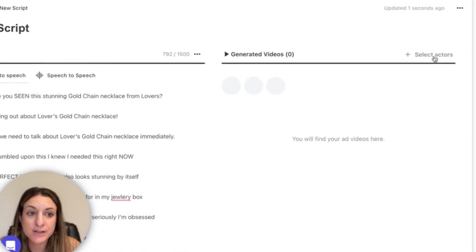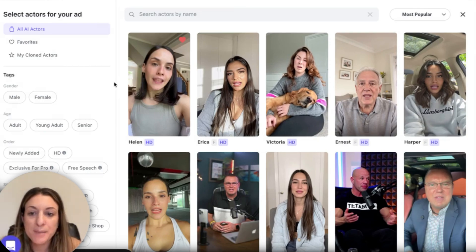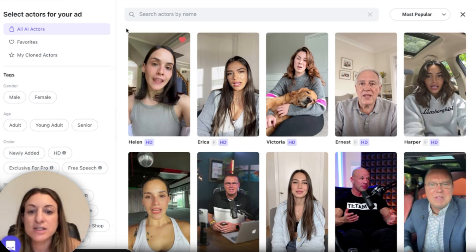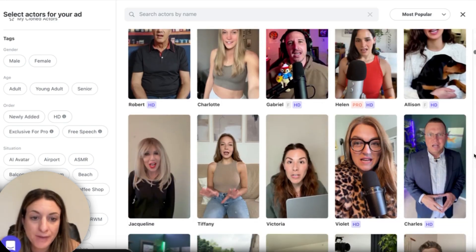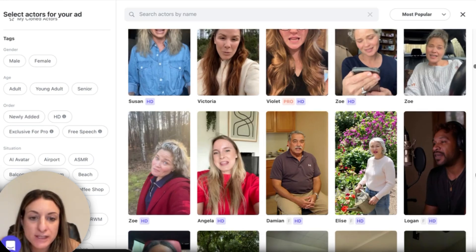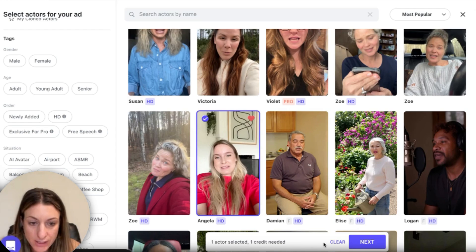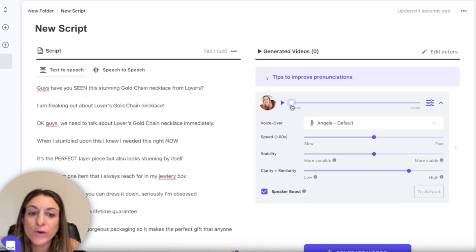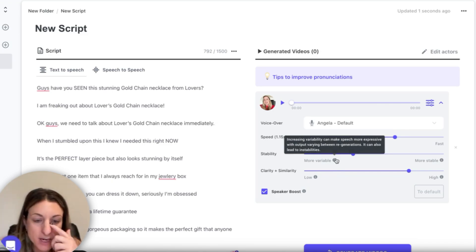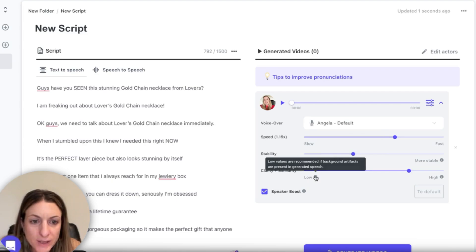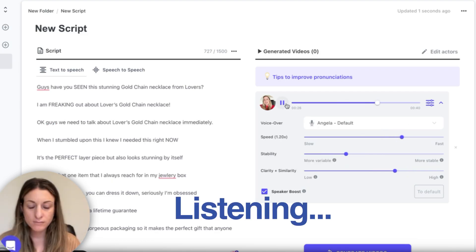Now we're going to pick our actors. It lets you preview all the different actors and how they sound. Some of them are HD, which are nice, and some are premium only. I would try to find someone that fits your brand persona — for a gold chain, somebody that looks like your ideal buyer. I like her — I would probably do like three. They're so cheap for the style we're going for. I'm going to pick Angela, click the settings, and preview what the audio sounds like before seeing the video. I like to speed it up a little so it doesn't sound boring. If you lower the stability, she's going to have more variability and sound less robotic — more expressive.